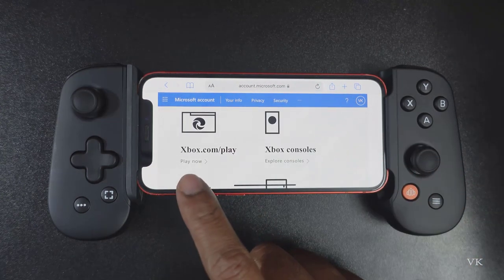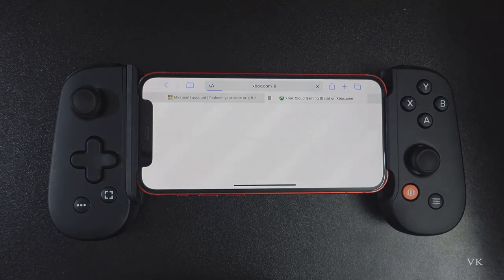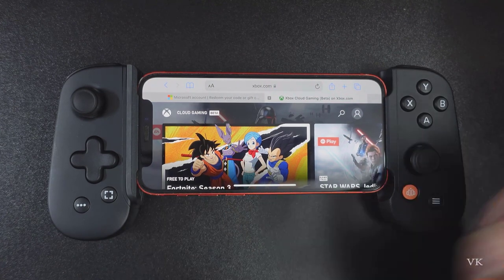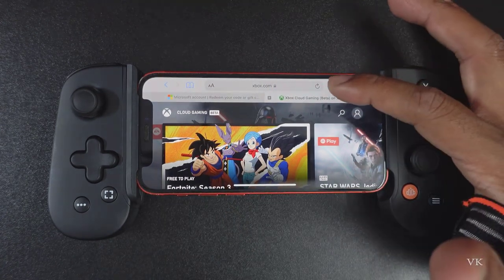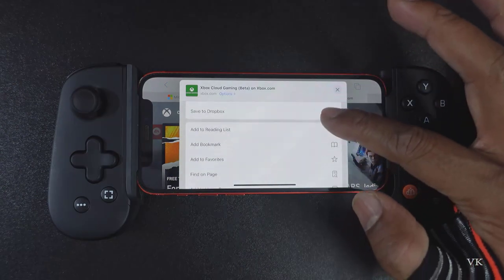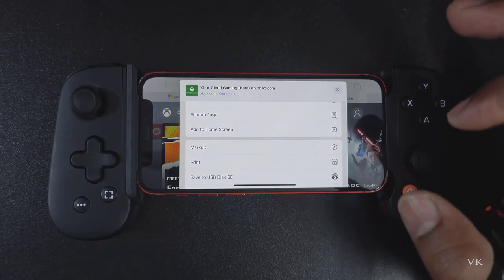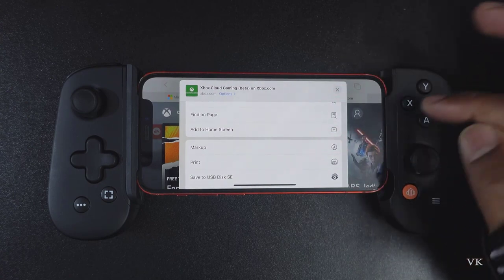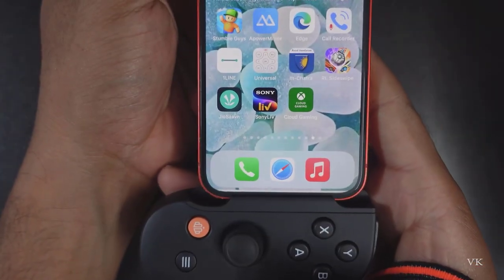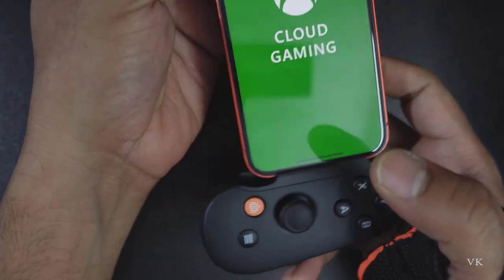Now I'm going to play Xbox Cloud Gaming. I already have it saved. In order to launch Xbox Cloud Gaming, you need to tap the share button and then add to home screen. Tap 'Add to Home Screen'. Now I'm going to verify on the home screen — Xbox Cloud Gaming is added here. So I'm going to tap this Xbox Cloud Gaming.